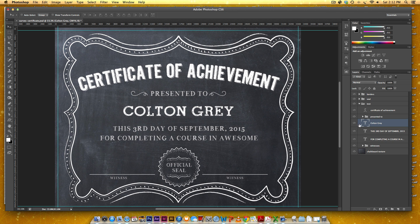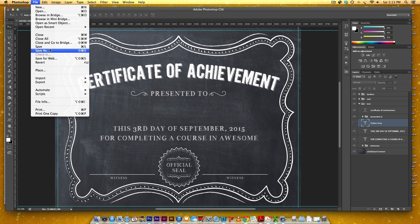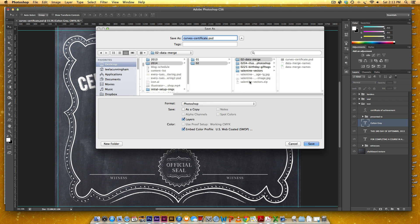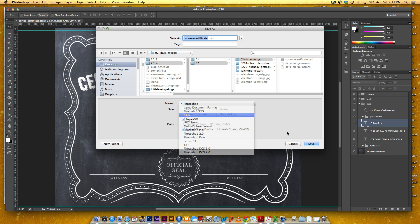I can see the font is called Road Movie and the size is 60 points. Now that I know this, I can turn off this layer. You'll notice I have a one-eighth inch bleed on all sides of the certificate, which we'll need to remember when creating our document settings within InDesign. For now, I'll go File > Save As and save this as a JPEG.